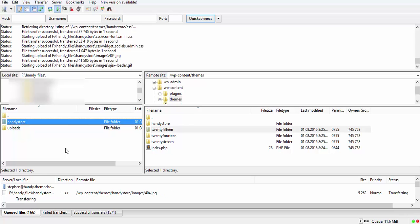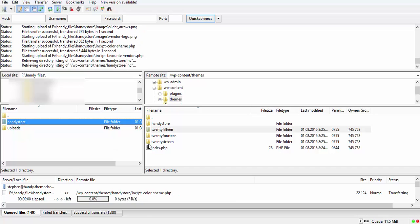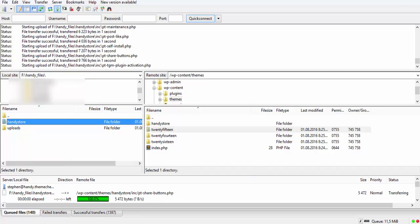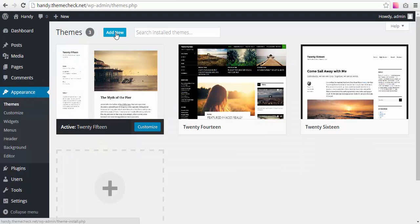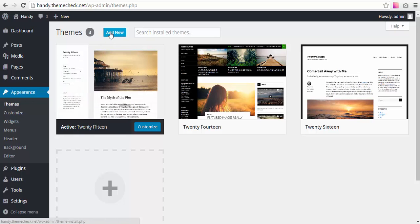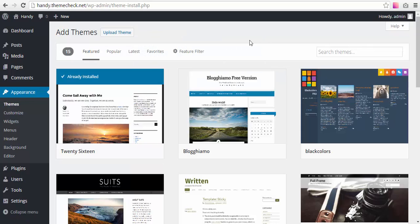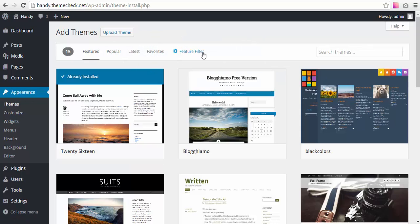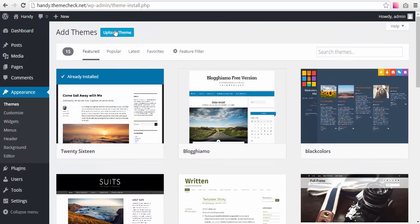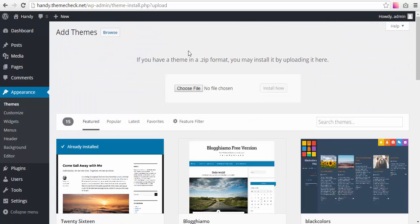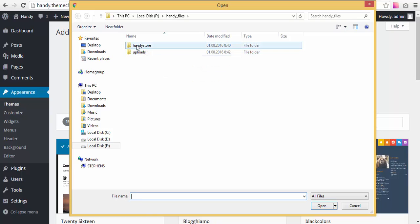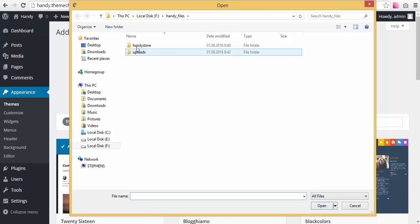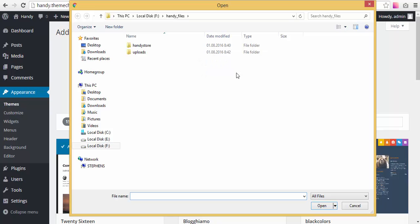Now there are different ways of installing themes. Another one, an alternative one, would be going to Appearance > Themes in your WordPress dashboard, so it would not involve FTP. You'd need to hit Add New, then you could upload a theme, choose a file, and navigate to Handy store zip.